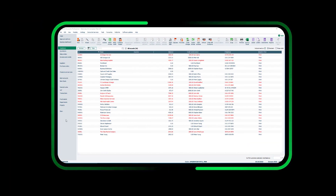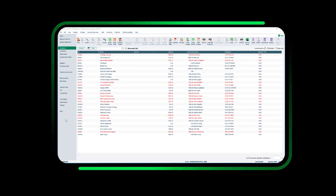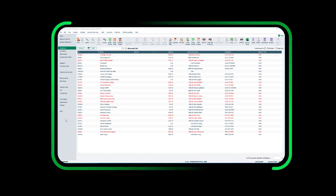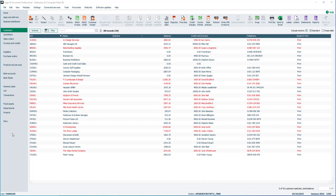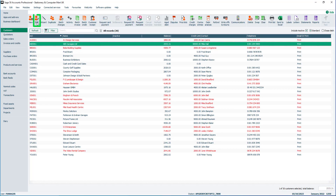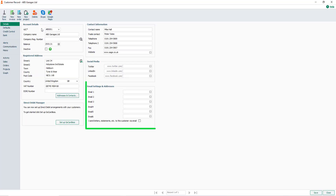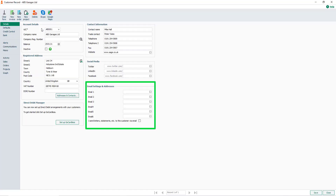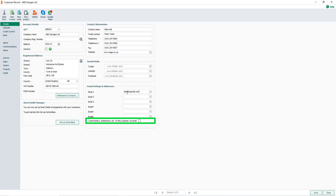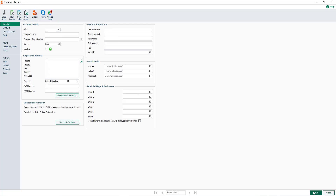Before emailing invoices to your customers, check each customer record has a valid email address entered. To do this, from the Customers module, select a customer record and click Edit. Enter any email address details here. Up to six email addresses can be entered for each customer. To confirm you communicate with this customer by email, select this checkbox. To save the changes, click Save.